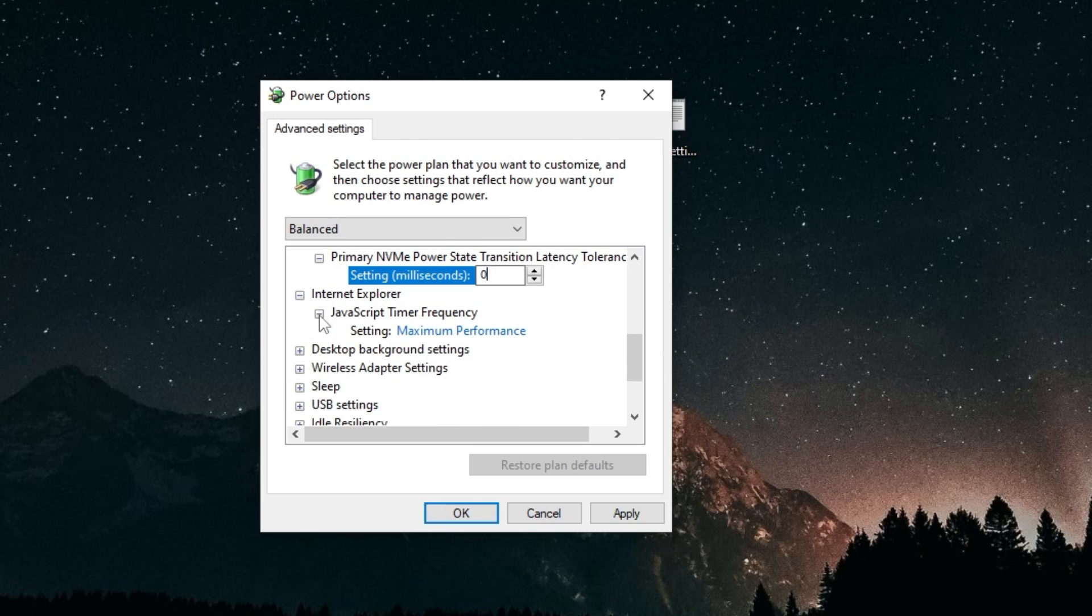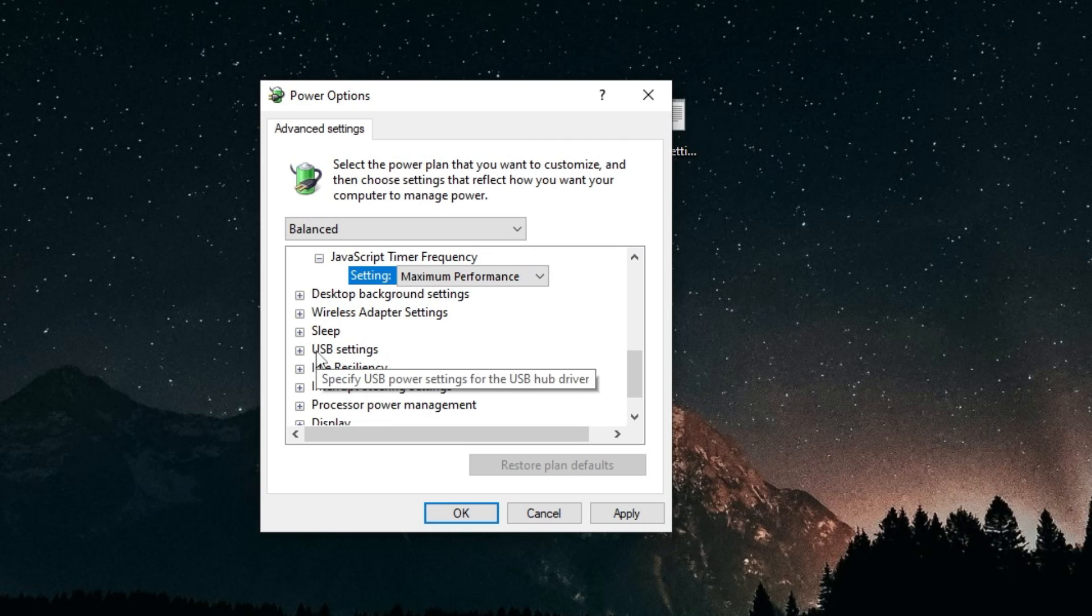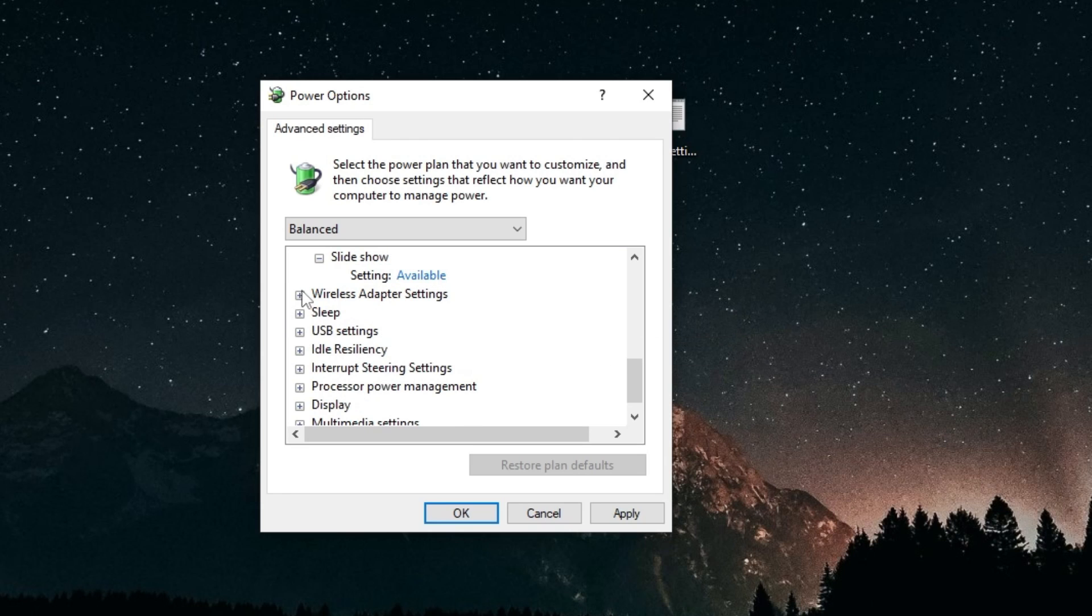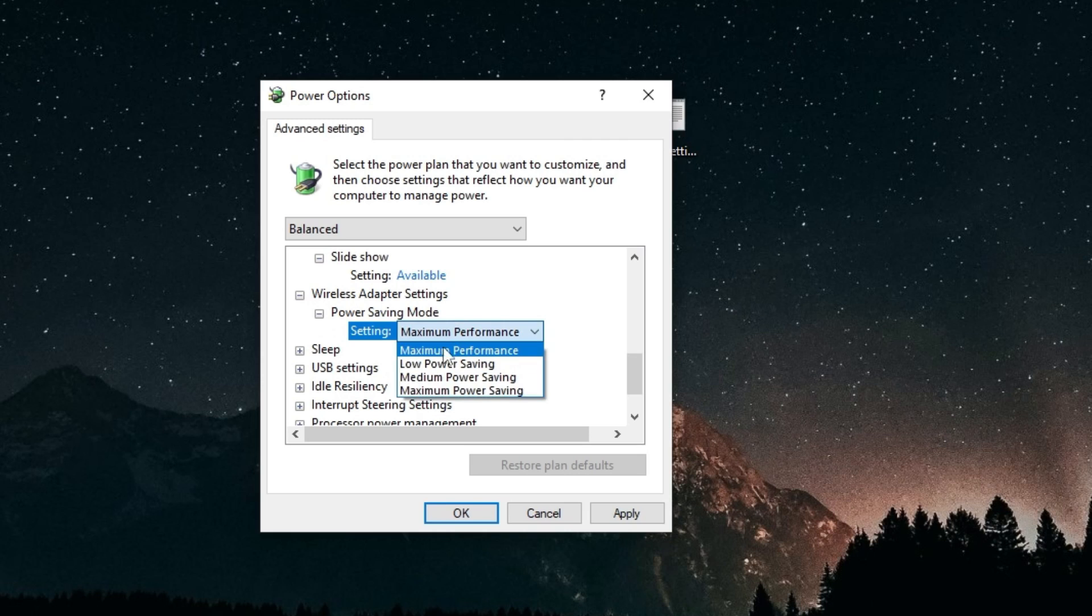Internet Explorer, this doesn't really matter, you can just set this to maximum performance. Desktop background settings, nothing really matters in here. Wireless adapter settings, you can set this to maximum performance.